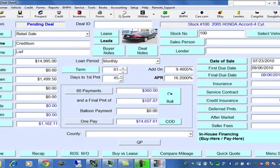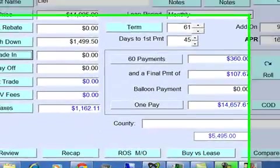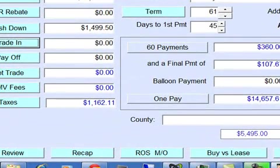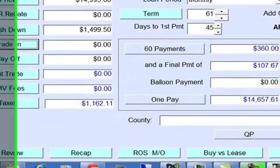Now we have to check mark the box at the bottom right of our screen to indicate that this is the buy-here-pay-here deal. We can check with profit hidden here by clicking this button.